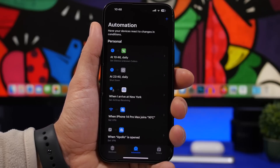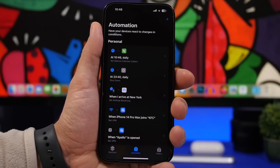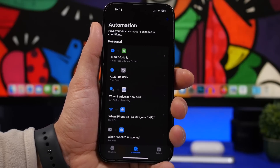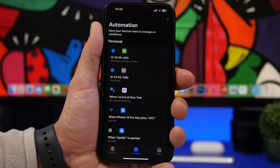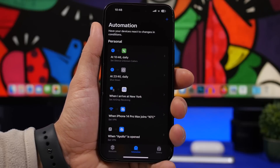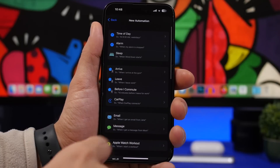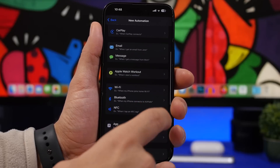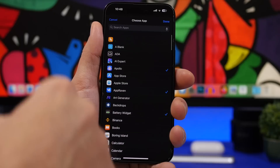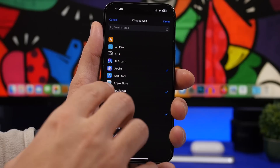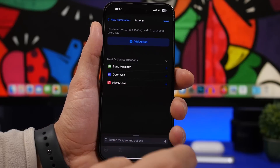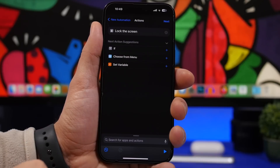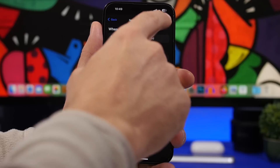The next automation lets you lock your device when someone opens a certain app. If you give your phone to someone and there's an app you don't want them accessing, it will immediately lock — requiring your passcode or Face ID to get in. Tap the plus button, create personal automation, choose app, and select the apps you want to lock. You can come back later to unselect apps from the list. Tap next, search for lock device, find lock screen, always disable the ask prompt, and it's done.